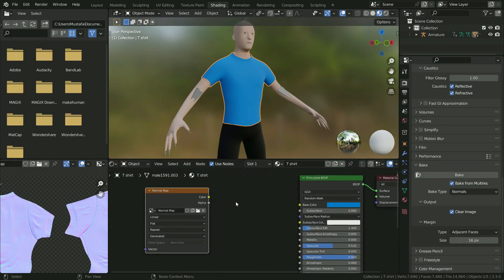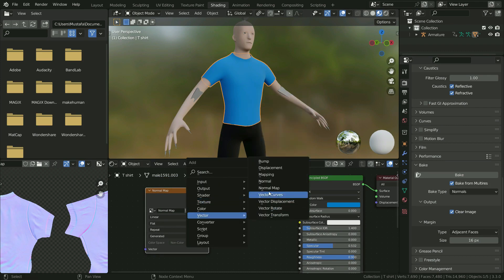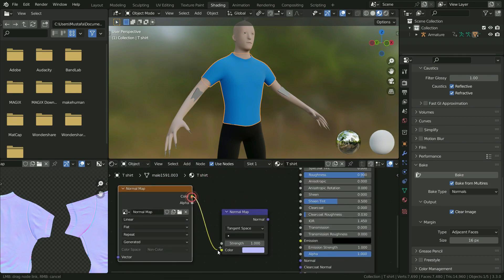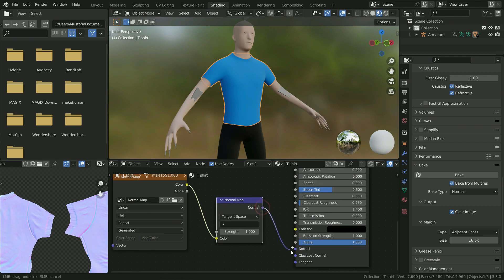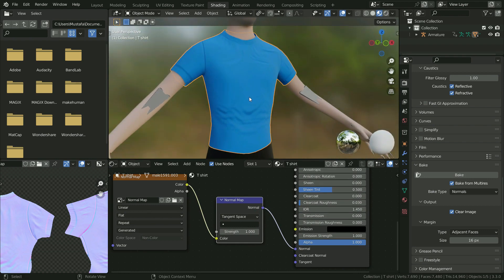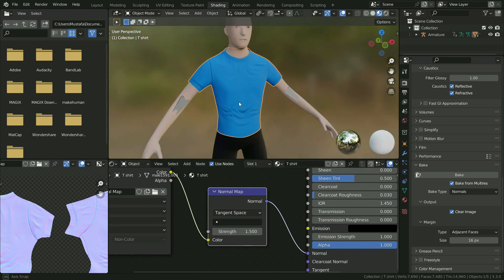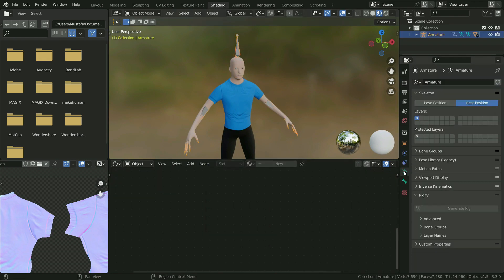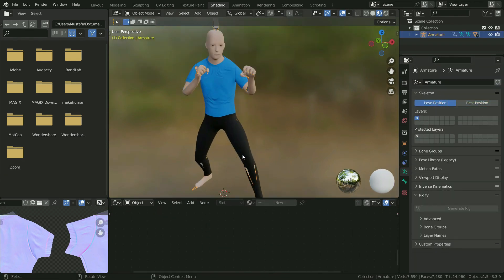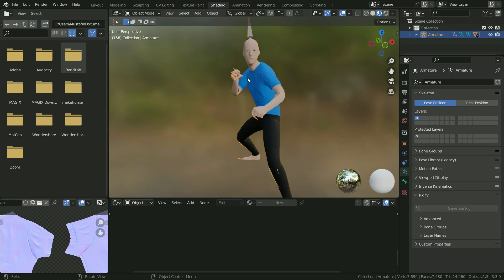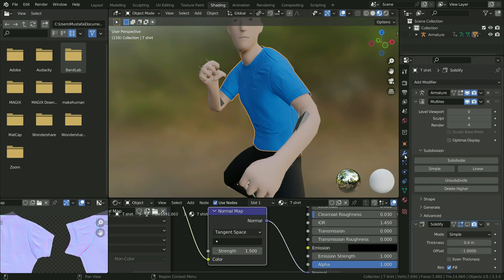Let's plug the normal map to the principled shader. On the shader editor, add a normal map vector node. Plug the color node to the color node and normal to the normal node. That's it — we can see the details on the low poly mesh now. We can increase the normal map strength so we can see the details better. We can also play the animation smoothly and quickly. Don't forget to enable the solidify modifier.